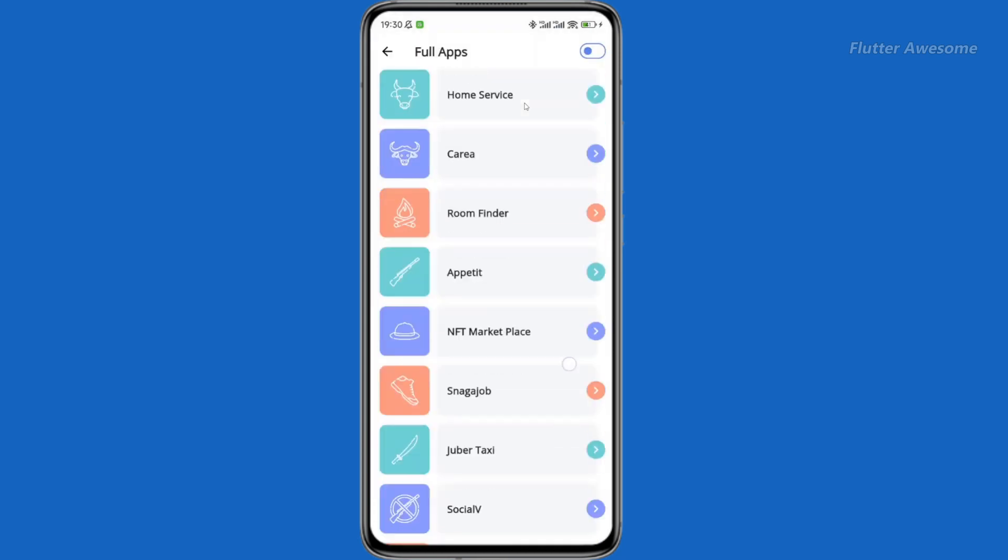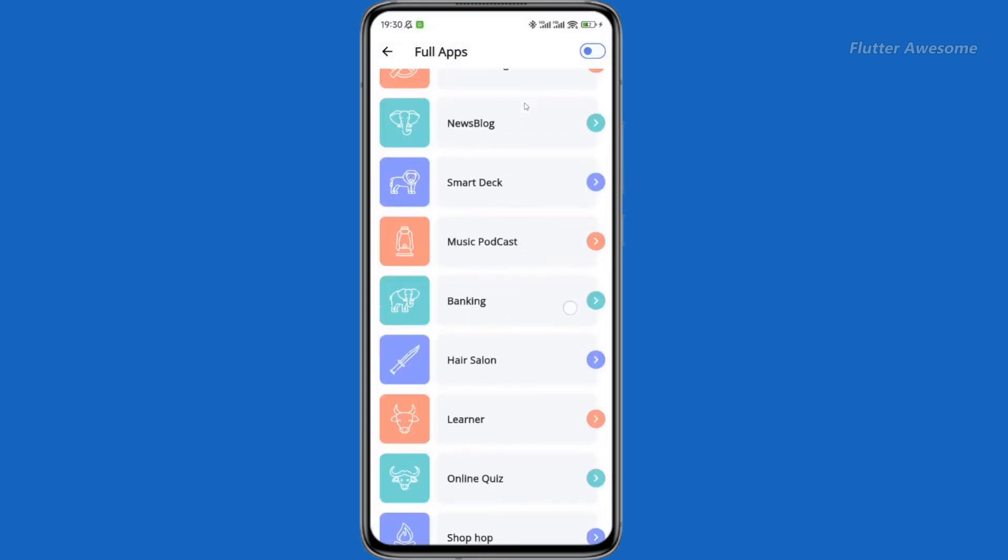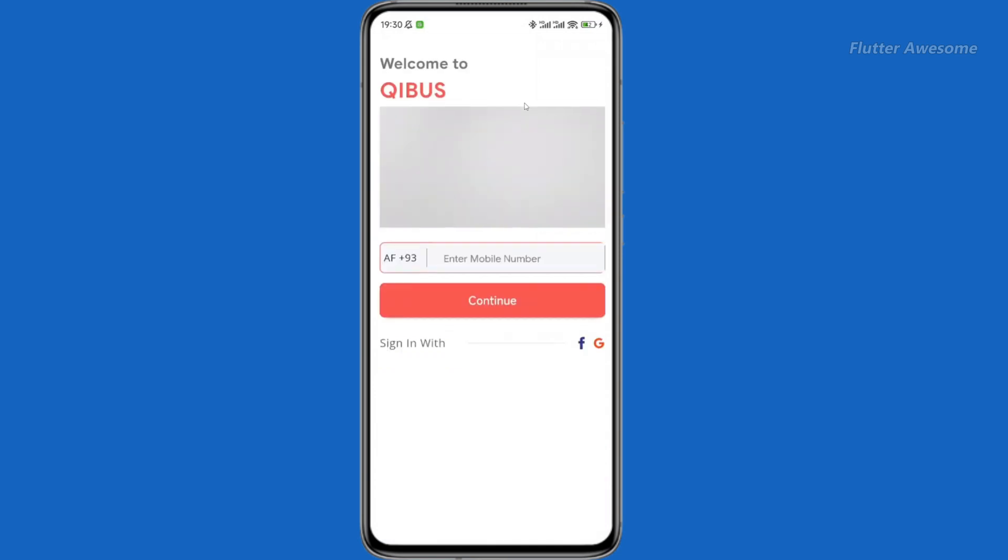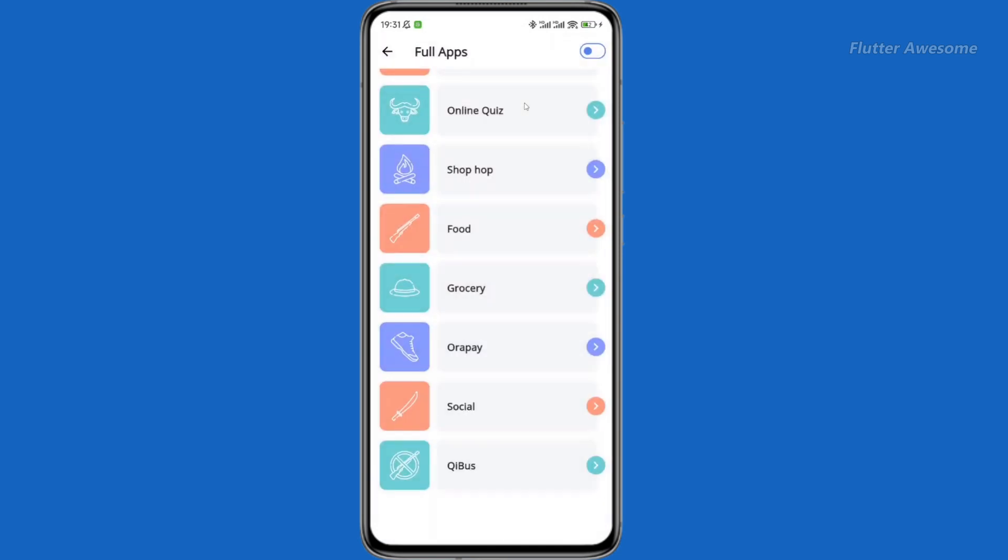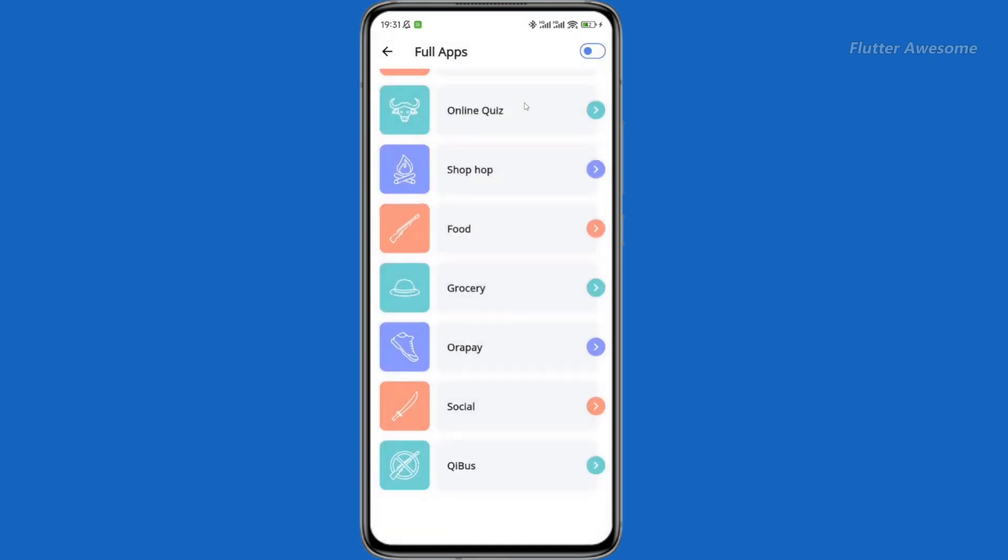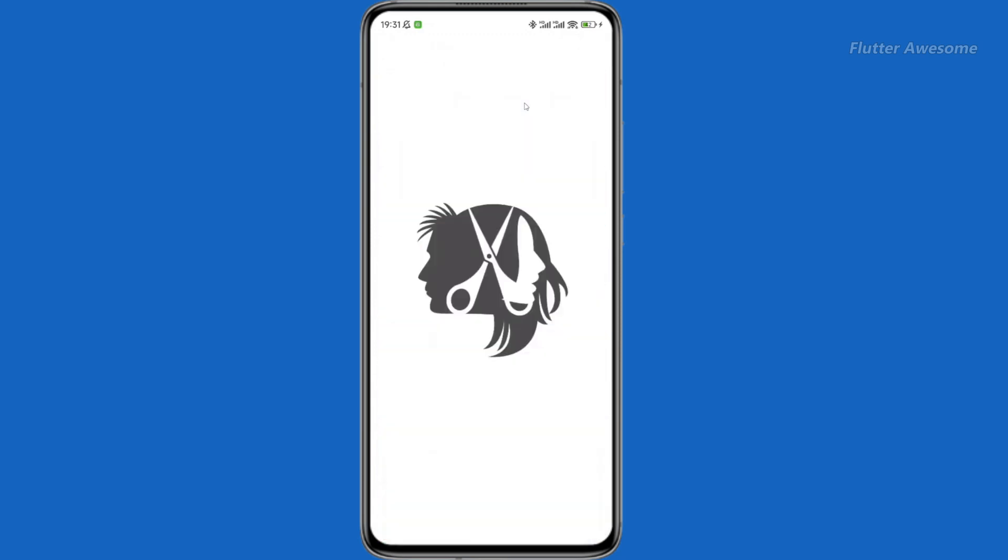Witness the revolution in Flutter UI design as ProKit seamlessly integrates modern libraries, providing developers with a cohesive set of tools for building appealing and functional user interfaces.